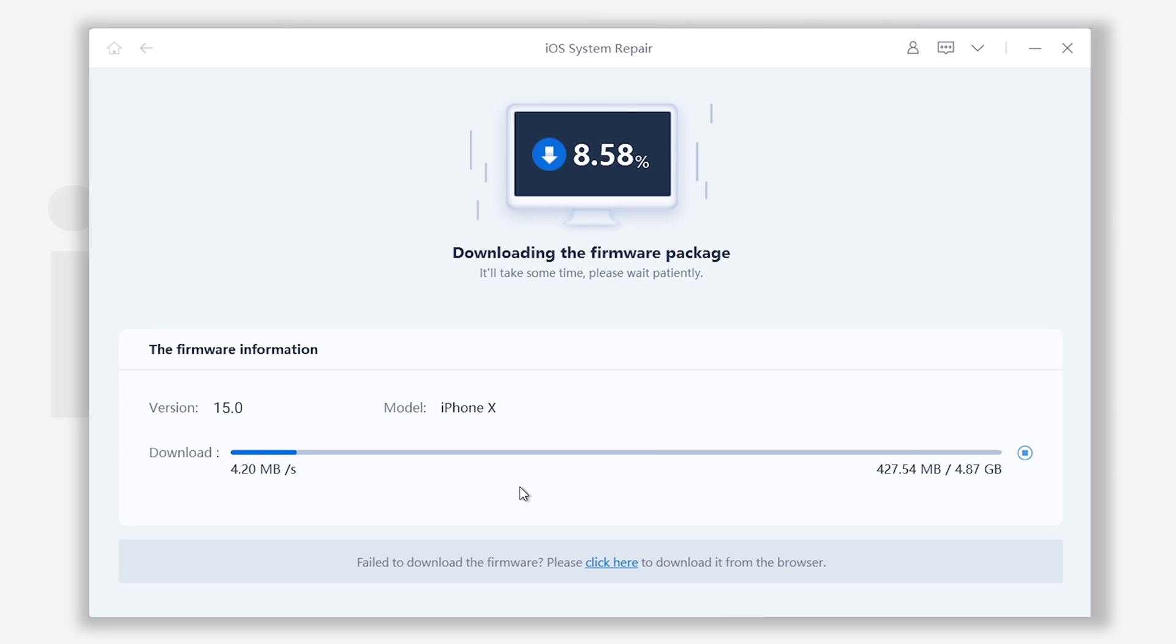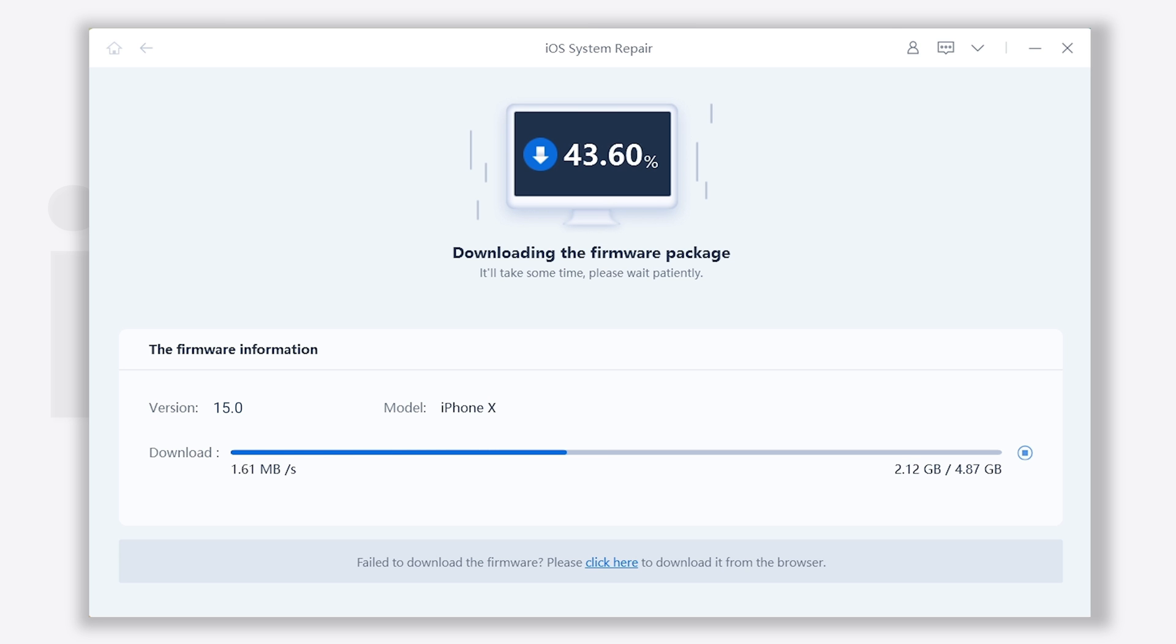It will download the latest iOS 15 firmware that needed, wait for a while. It won't take long, depends on your network condition.